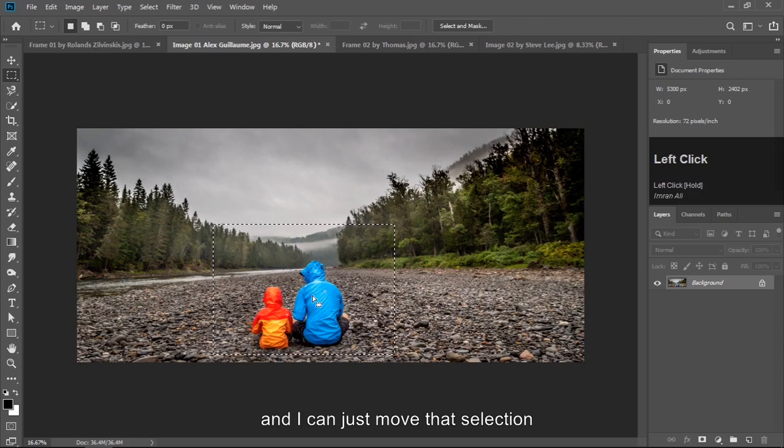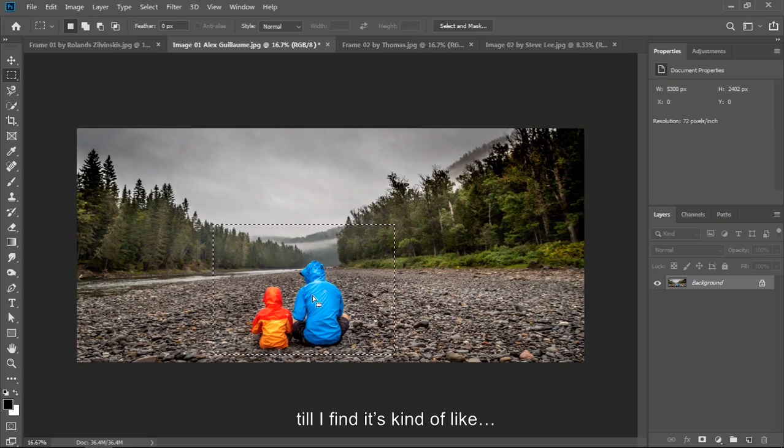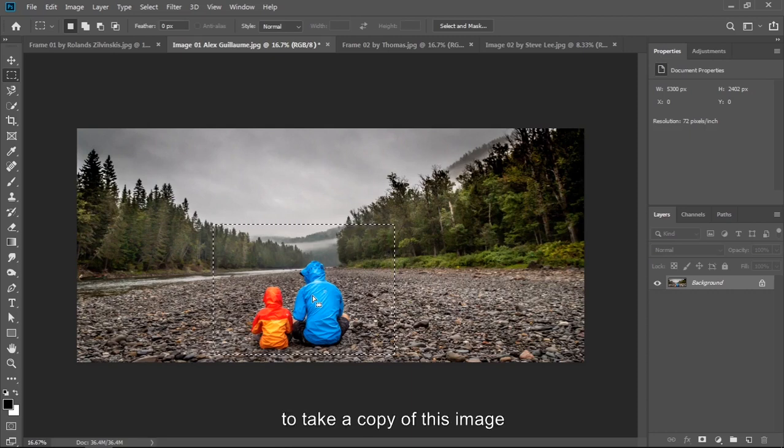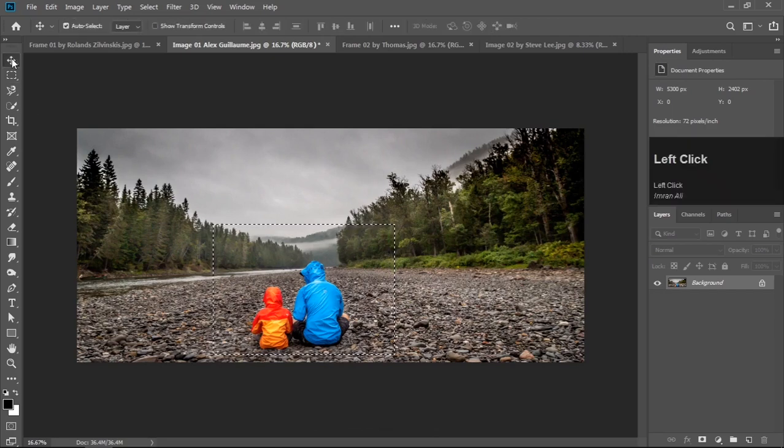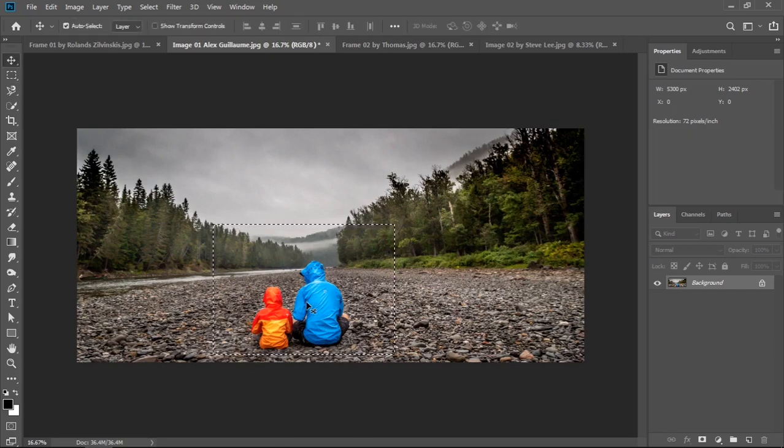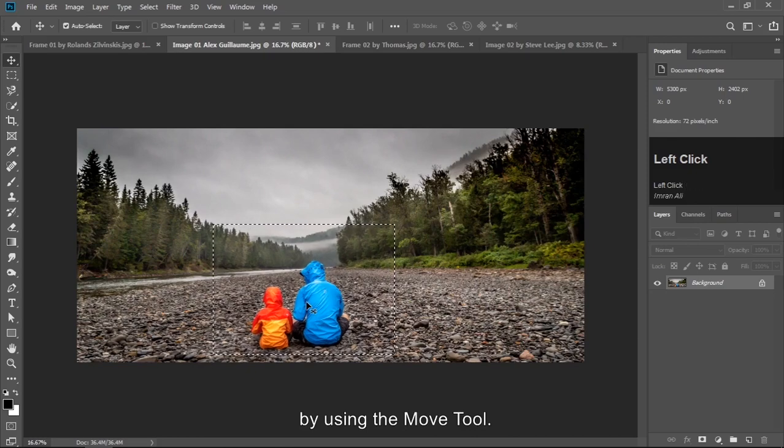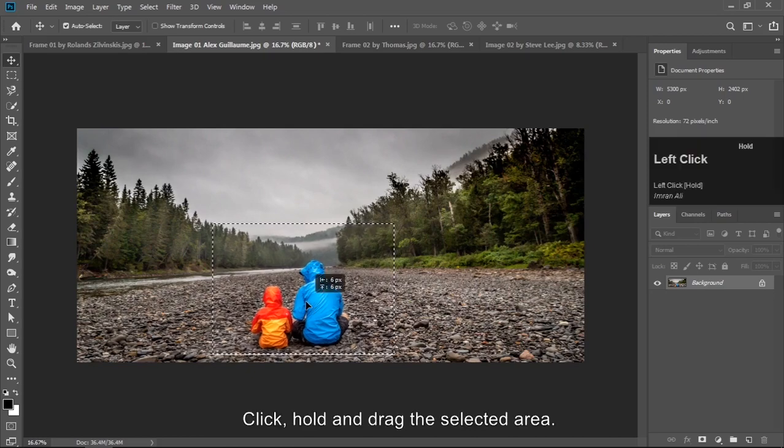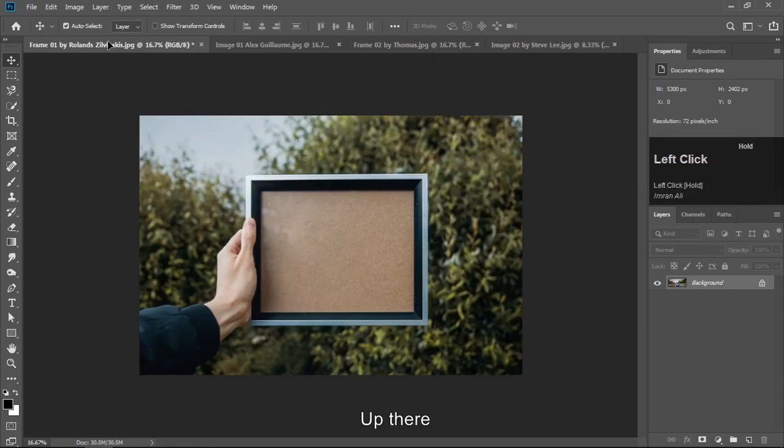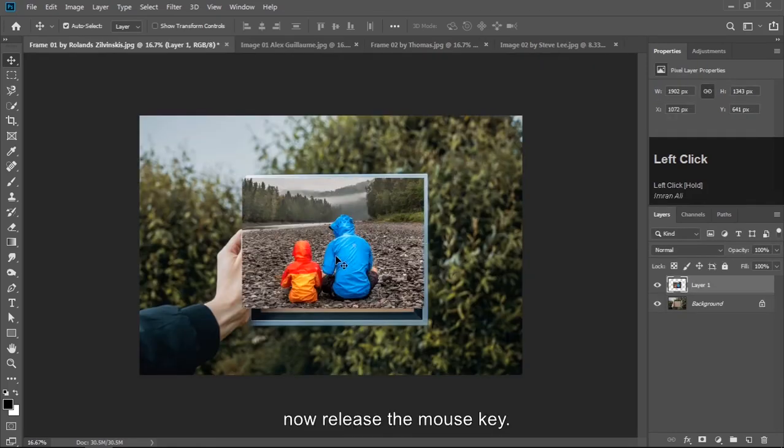Till I find it's kind of like, so I got this bit here. To take a copy of this image to another document, there are a couple of ways. First one is by using the move tool. Click, hold and drag the selected area up there. And here we are. Now release the mouse key.